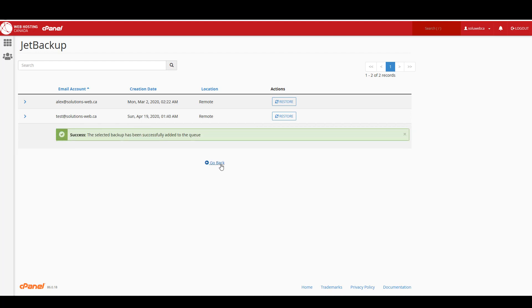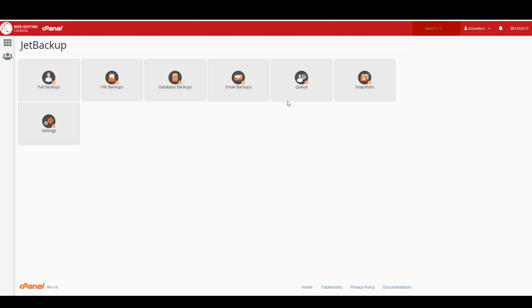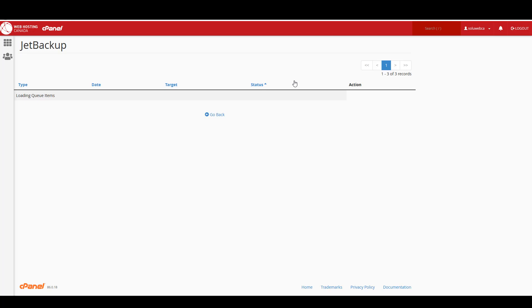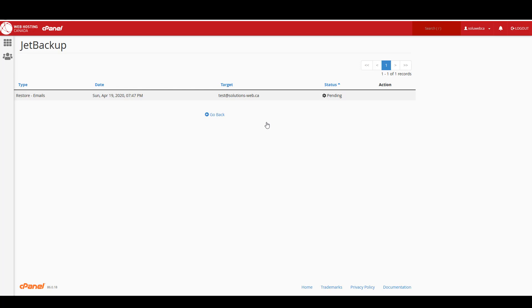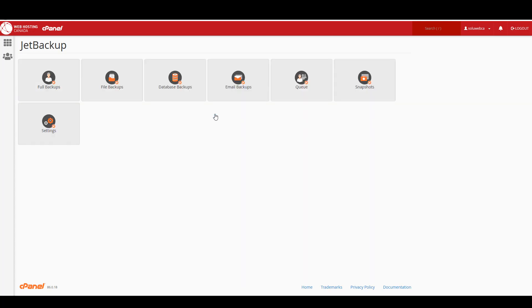And now if I click on go back and I click on queue, I can actually watch the restore process take place. It shouldn't take very long because there's nothing in that email account and it's just a new email address I created for the purposes of this tutorial. All right, so that took maybe a minute. I just skipped ahead through that and I'm going to click on go back. Now I'll demonstrate how to perform a database backup.